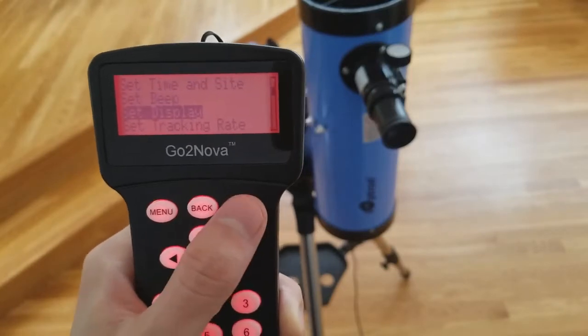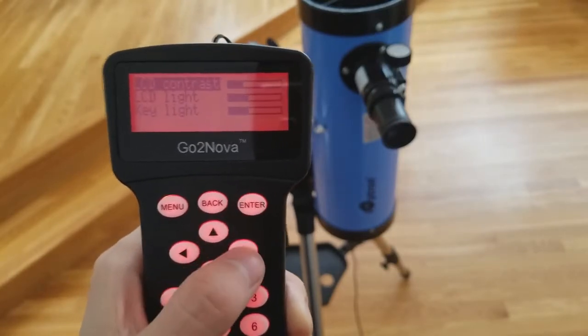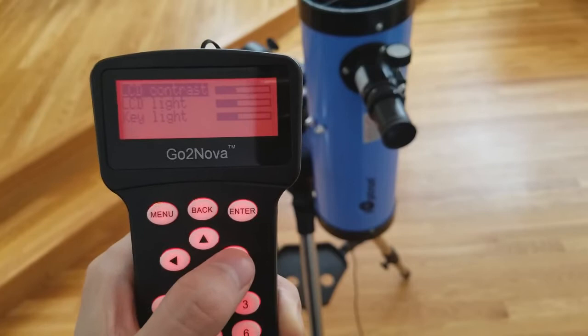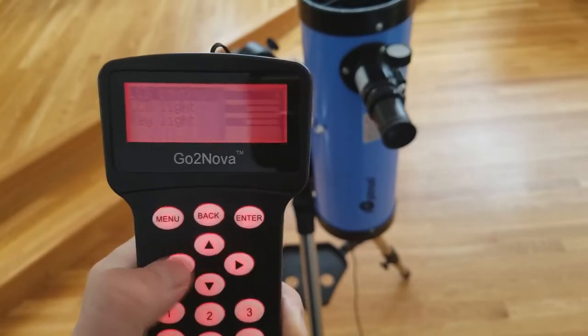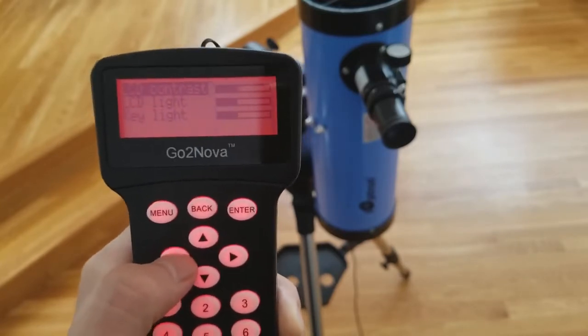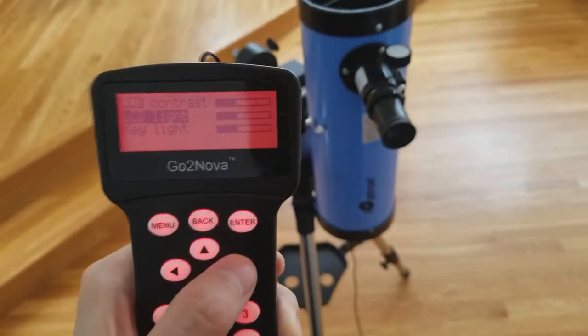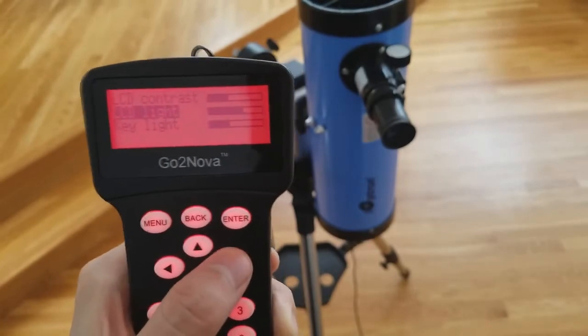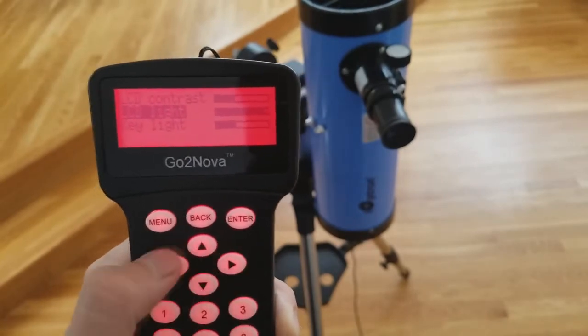You can also set other options, such as the mount's beep volume, or the hand controller display and keys, which can set display contrast, display brightness, or key brightness.